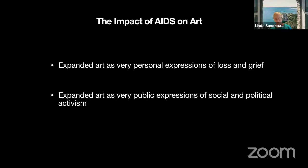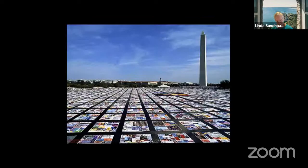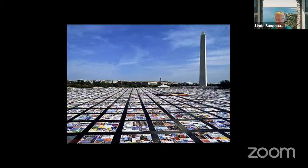AIDS has had a dramatic impact on the arts and society. First, it expanded the use of art as very personal expressions of loss and grief, as seen in the Holzer and Gonzalez-Torres works. Second, it expanded art as very public expressions of social and political activism — art used not by those in power, but by those who lacked power and wanted to be heard. The AIDS Memorial Quilt is an enormous memorial celebrating lives of people who died of AIDS-related causes. Each panel is three feet by six feet — approximately the size of an average grave. The quilt weighs an estimated 54 tons and is the largest piece of community folk art in the world, first laid on the National Mall in Washington, D.C. in 1987. Today it memorializes over 94,000 individuals and is kept in San Francisco.